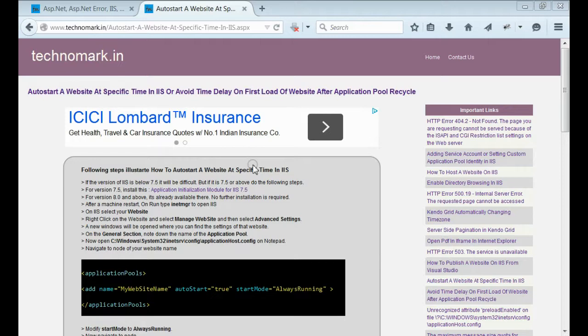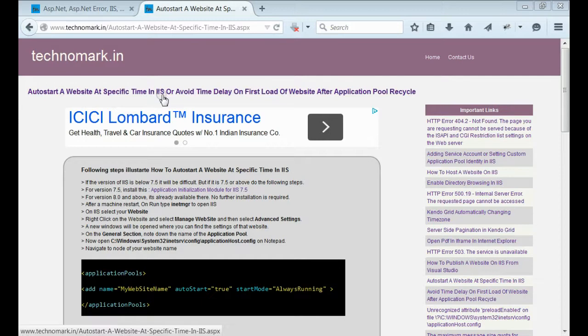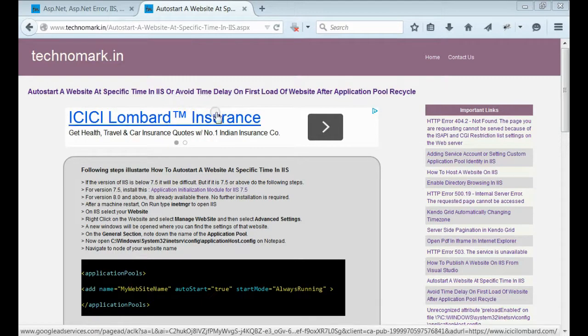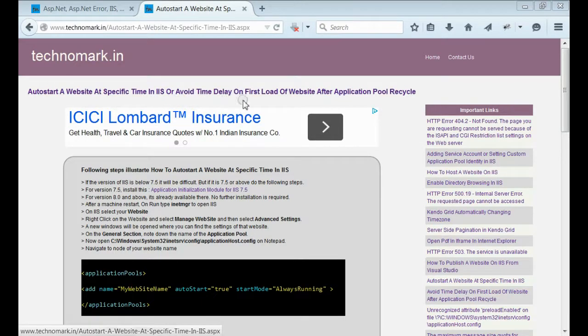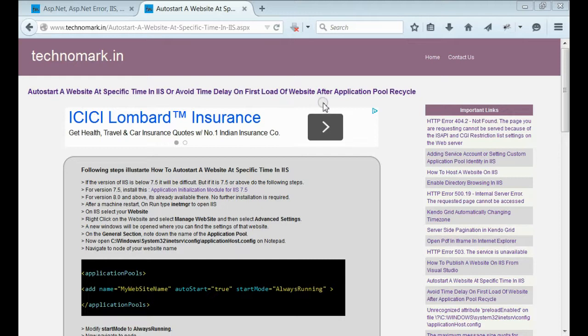Today, I am going to discuss how to auto-start a website at a specific time in IIS or avoid time delay on first load of website after application pool recycle.